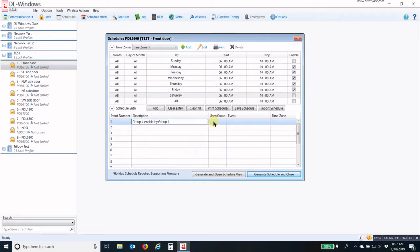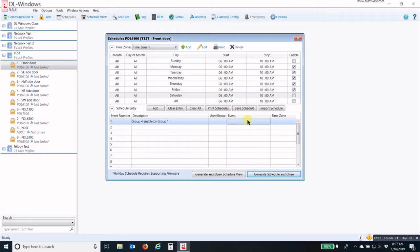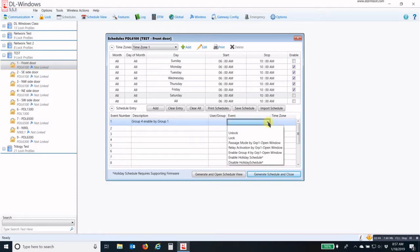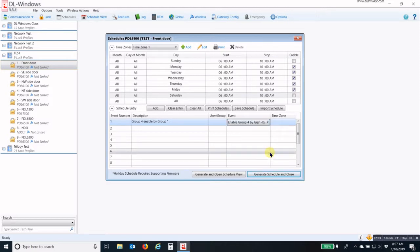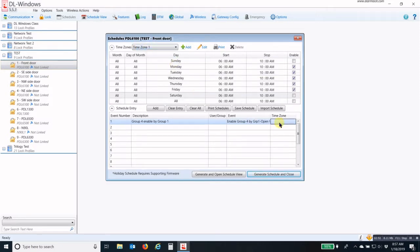We do not need a user or group in this situation. For this particular event, we move over to Event and drop down to Enable Group 4 by Group 1 Open Window. And we pick our time zone, which is time zone number one.